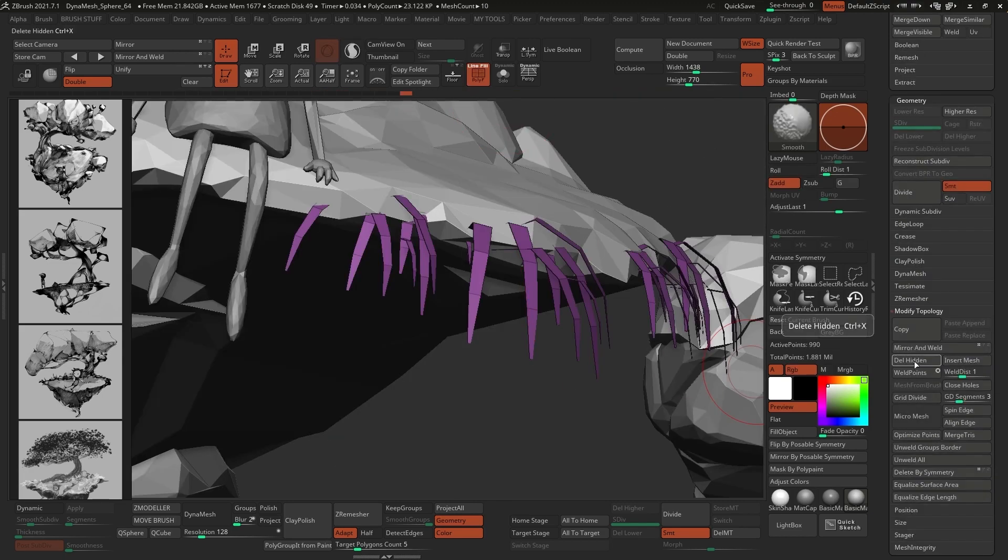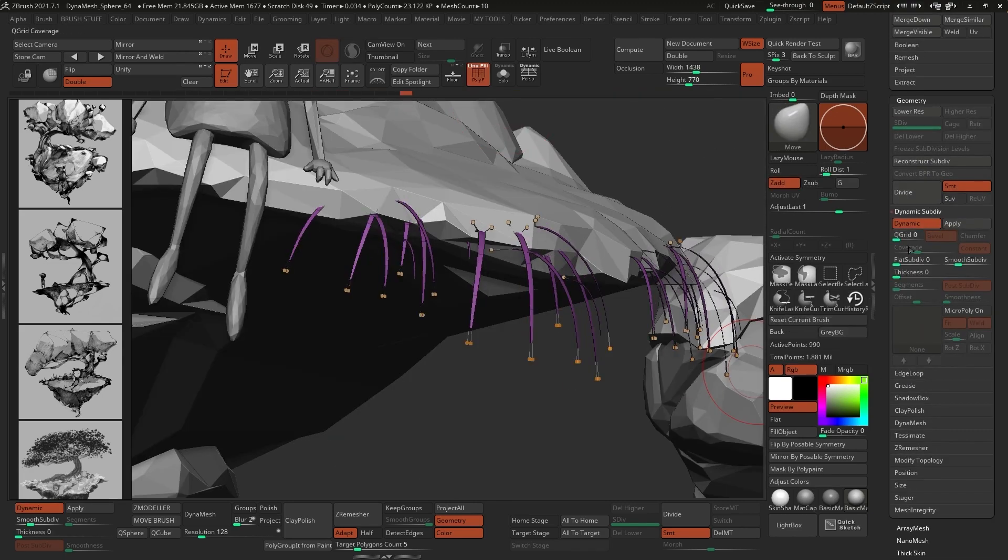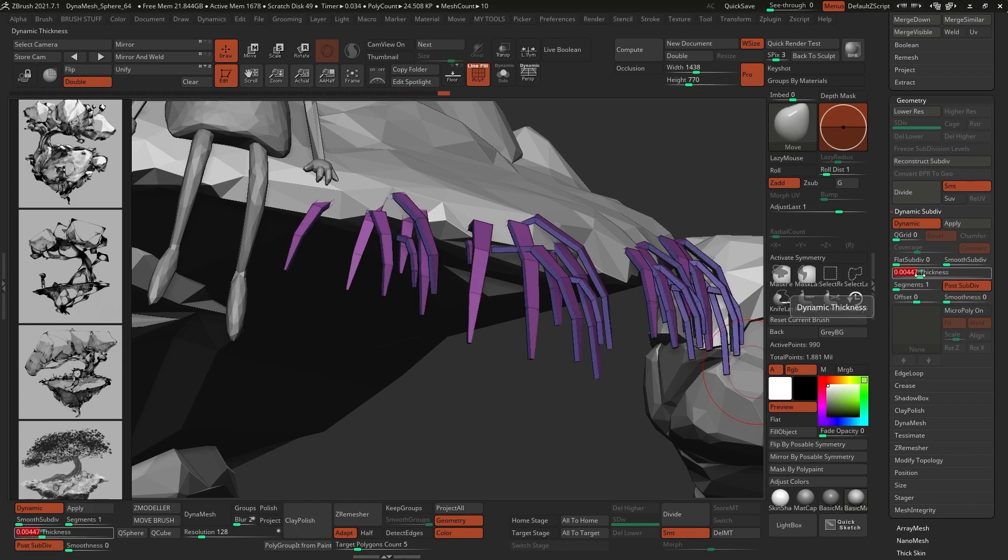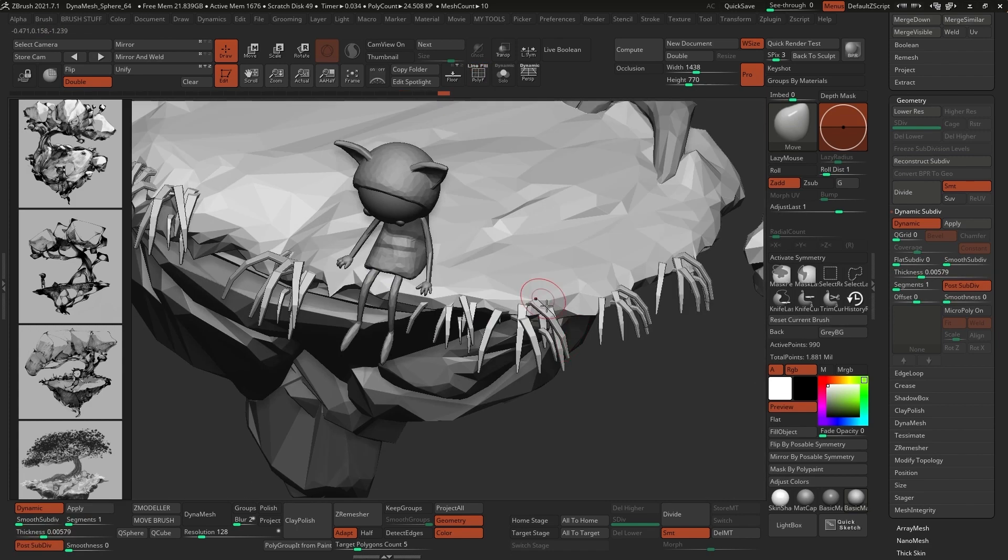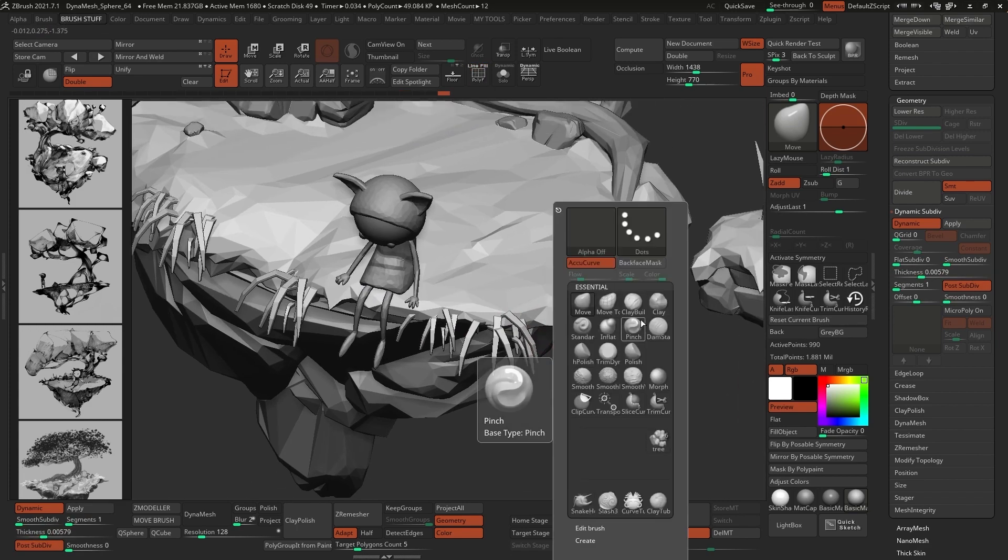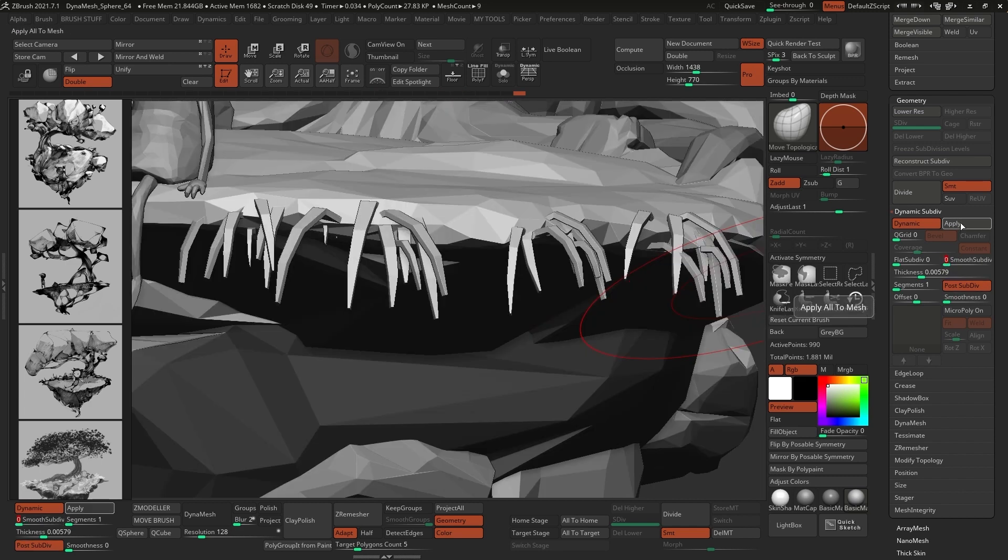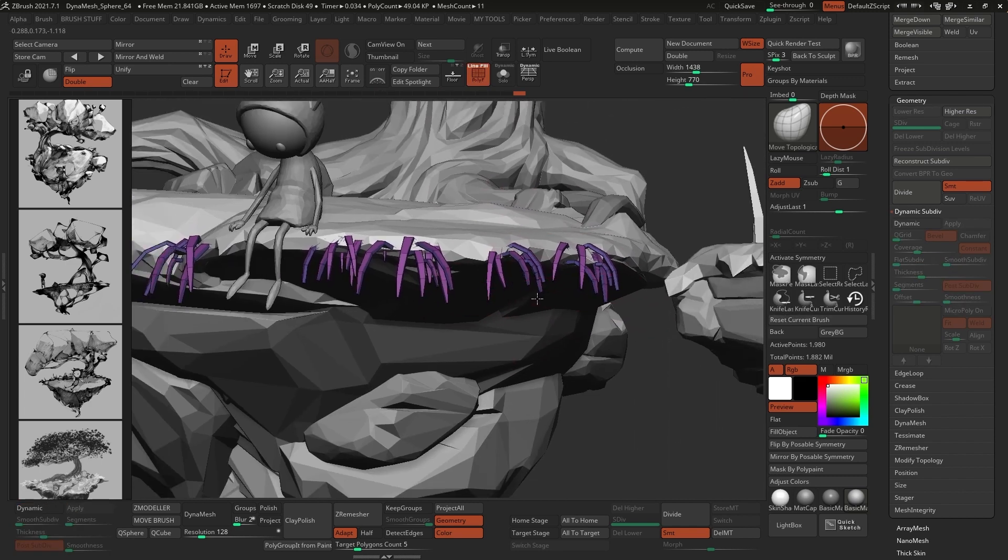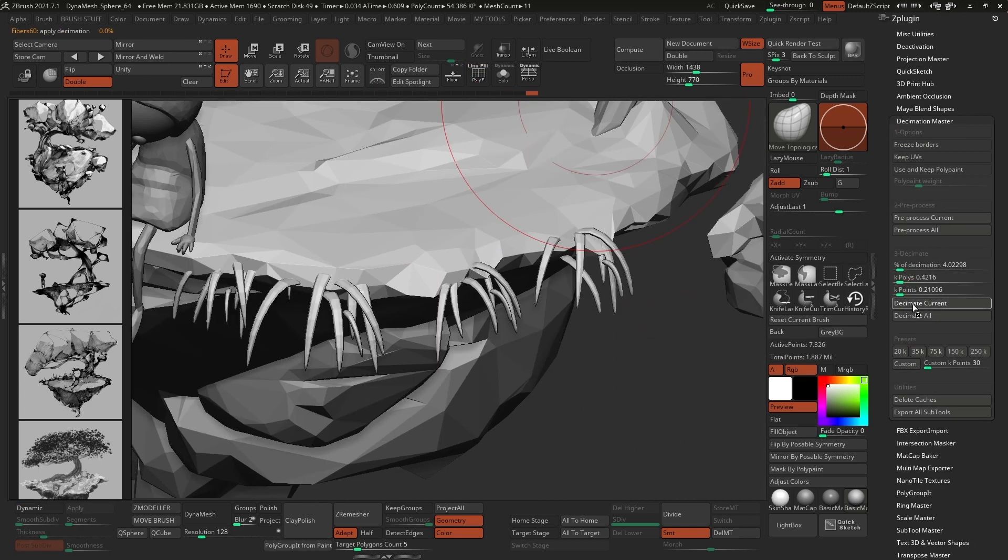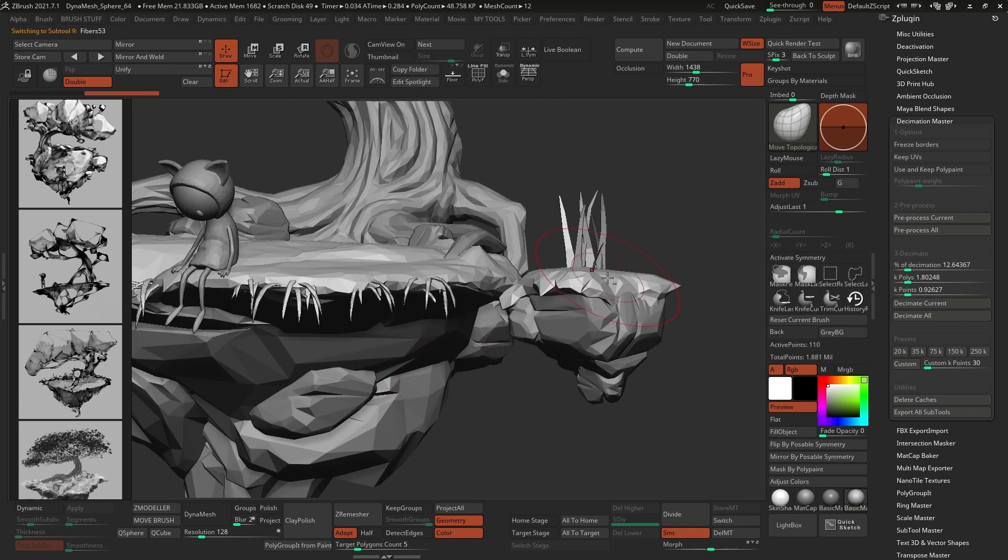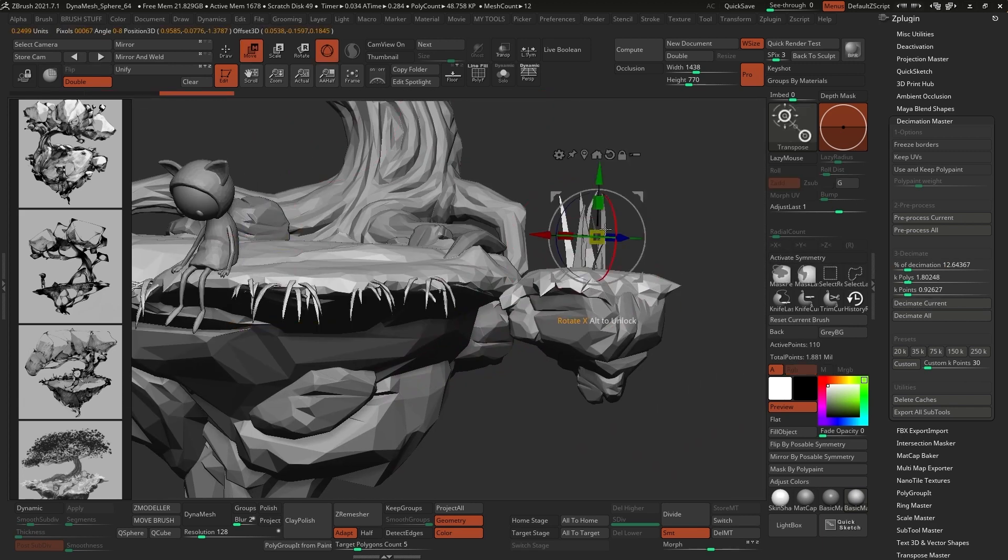I also wanted to get some thickness on the leaves, so I used another tool called the thickness slider, and that's under the dynamics subdivision section in the geometry sub-palette, and then I applied it to the mesh before going through the decimation process again. As you can see, there are little difference in the tools that I use, but the process is ultimately the same.